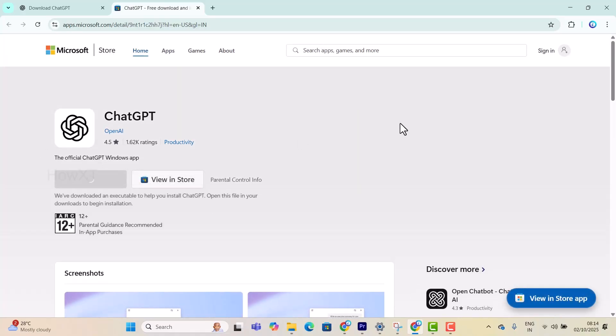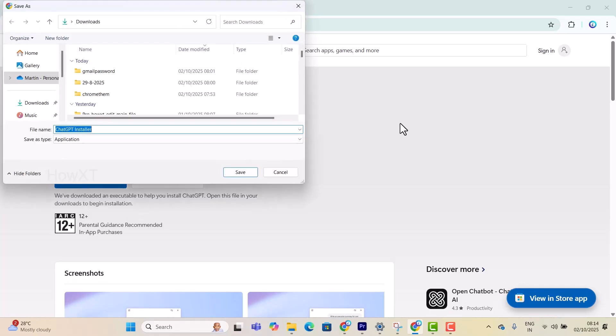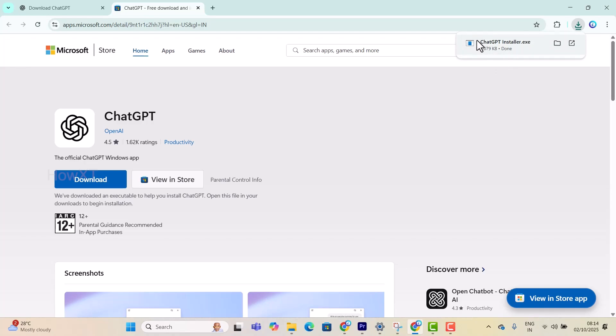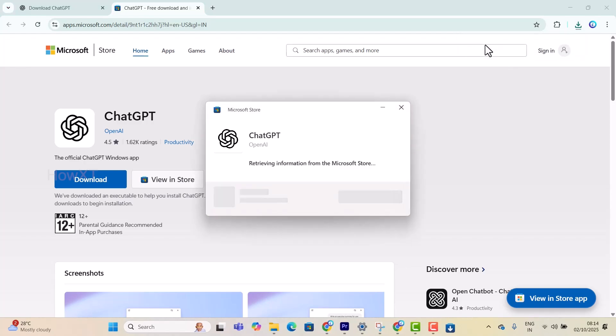Once you click to download, your ChatGPT application will be downloaded. The ChatGPT installer appears - just click here to save. Once you save, the ChatGPT installer .exe will be downloaded to your laptop. Just double-click on it and it will automatically install on your laptop or desktop.